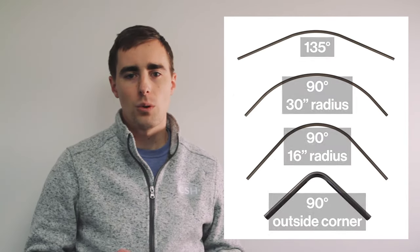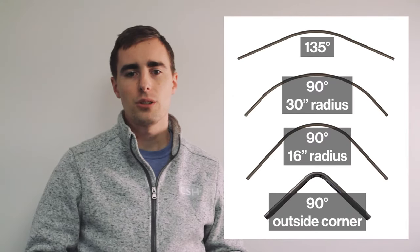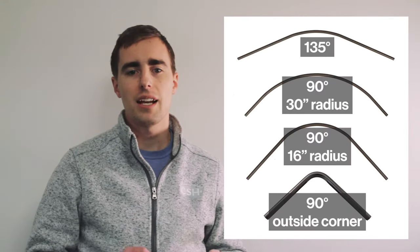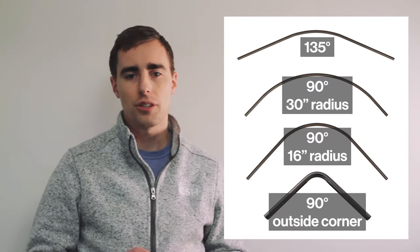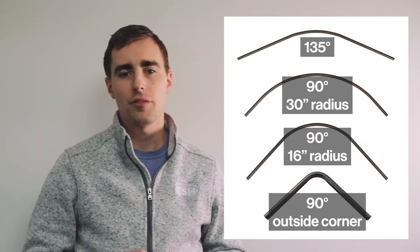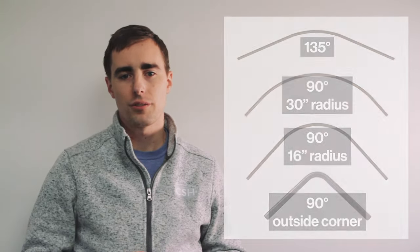One of the other great features of the QuietGlide are the curved rails. With the QuietGlide you can do inside and outside 90 degree curves and 135 degree curves.